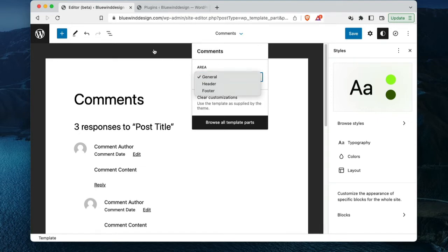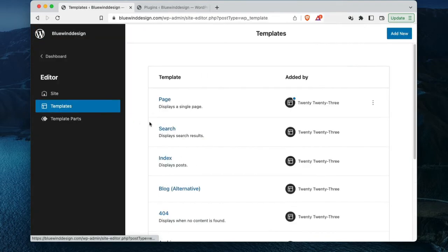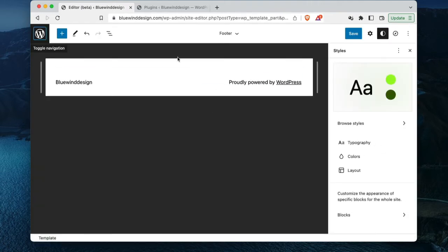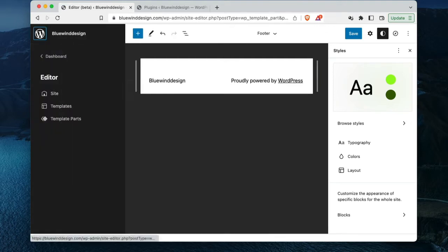Looking at the footer template — for me this is kind of weird. I'm missing having the template part name more obvious with a clear title. So I'm in Task 1 — I'll pause that and move on to Task 2.